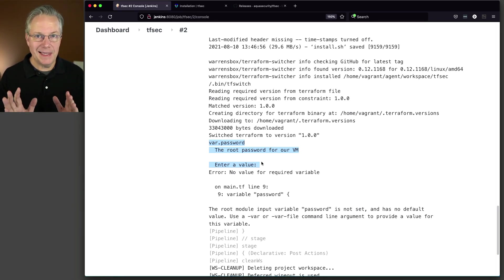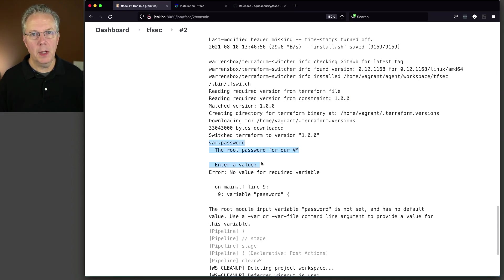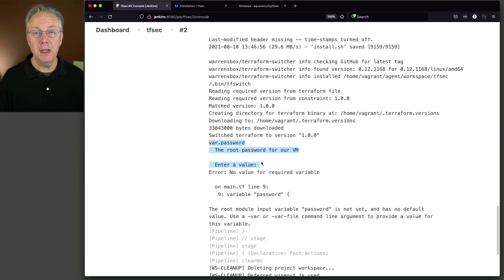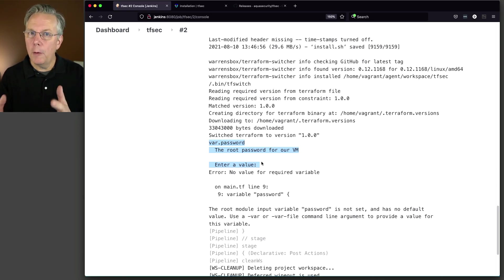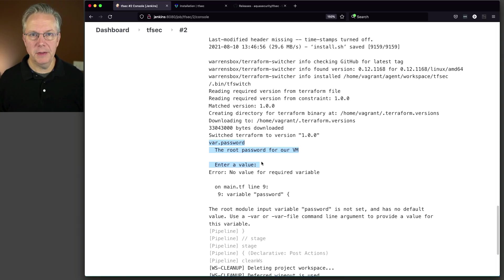But the good thing here is that it passed the rules that tfsec allows. And it gets into terraform. And because I have poorly written terraform code, I'm not going to be able to interact with it as it's running inside of CI. So although it failed, I'm happy with this.